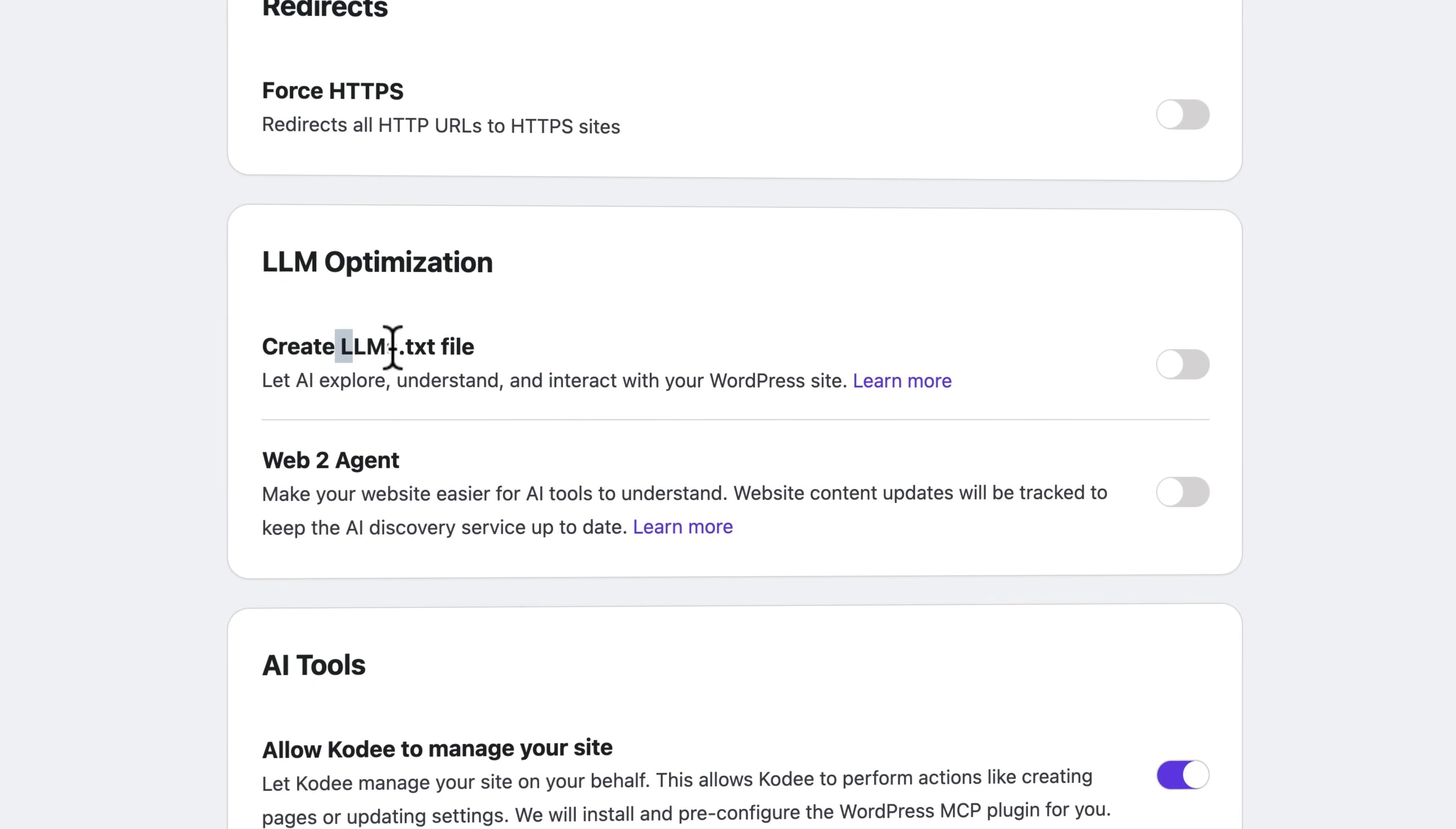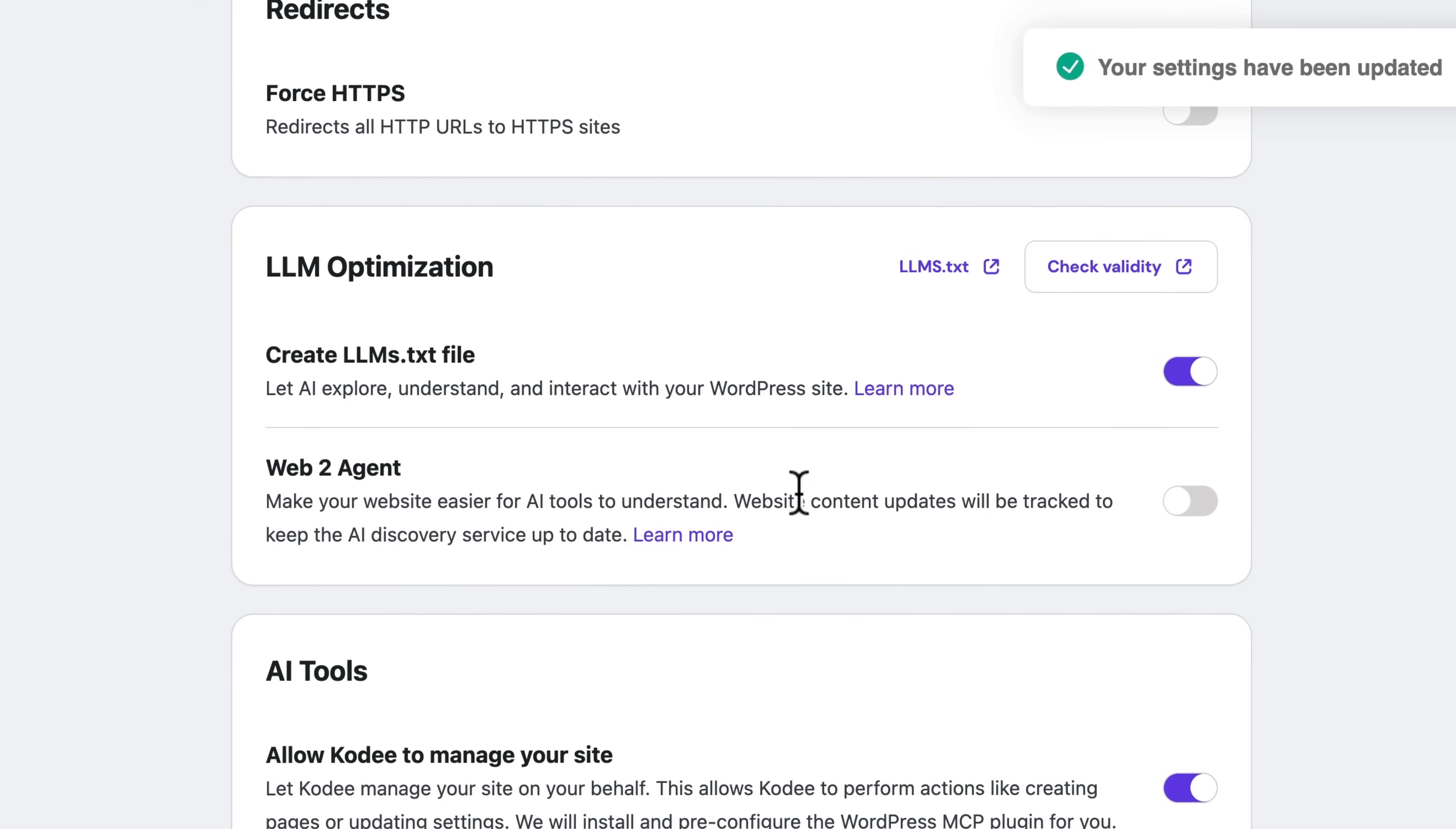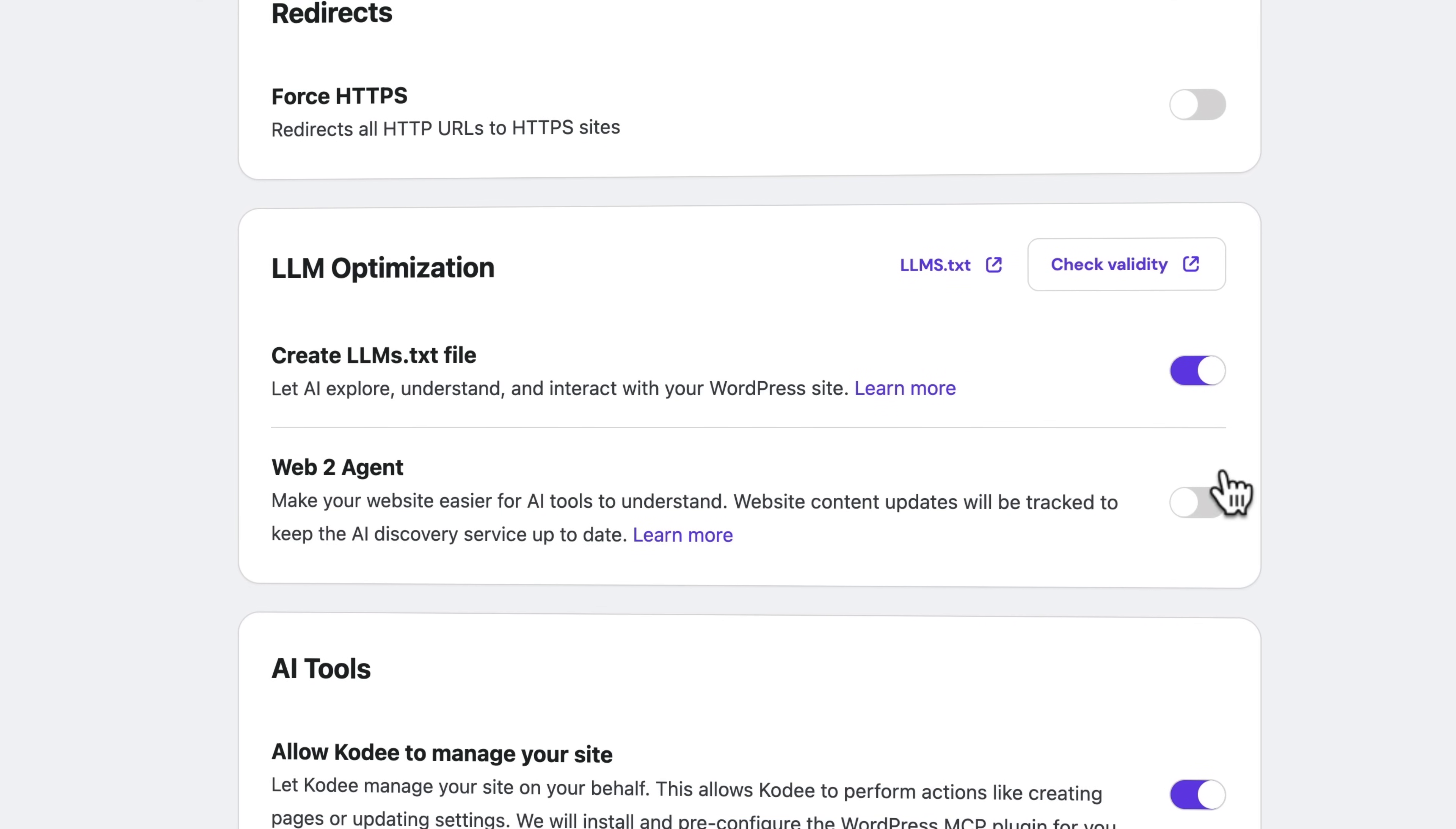Turn on AI tools. By the way, also really important: turn this on - create those text files, turn it on, and that 'Web to agents.'